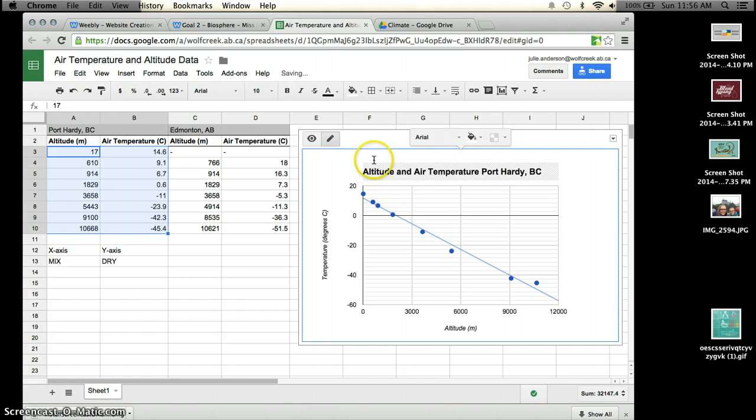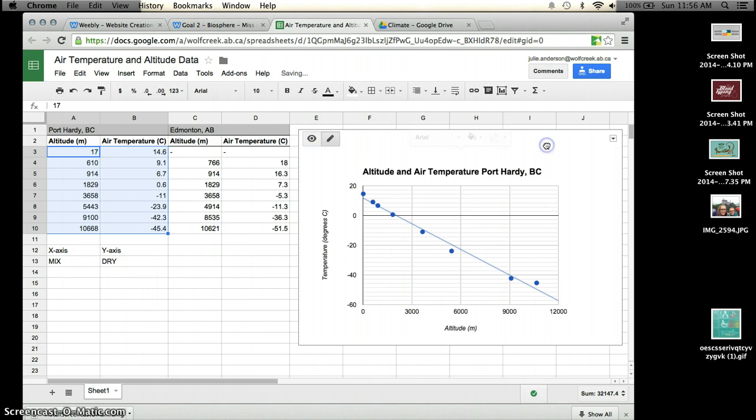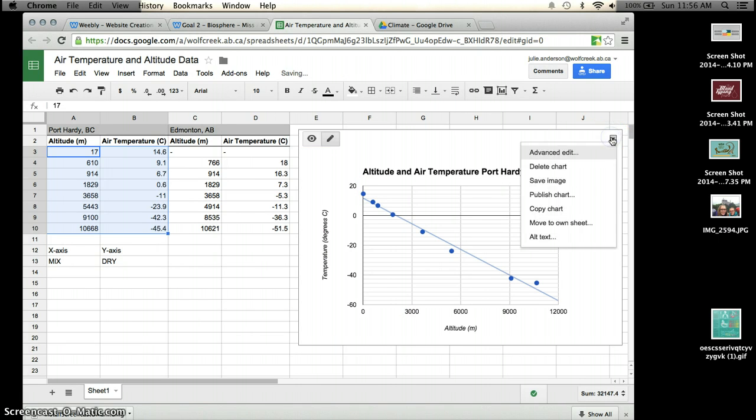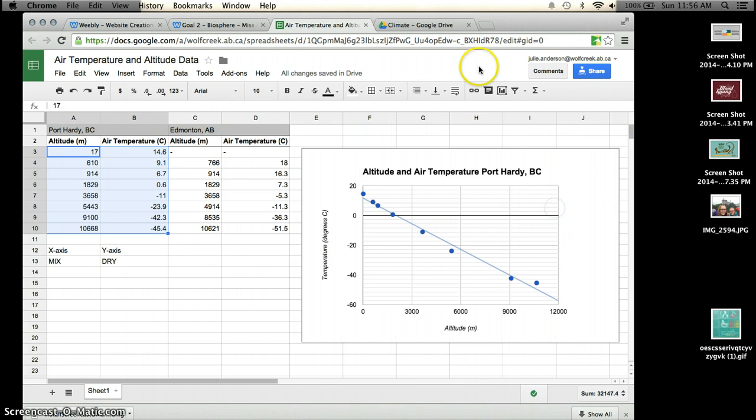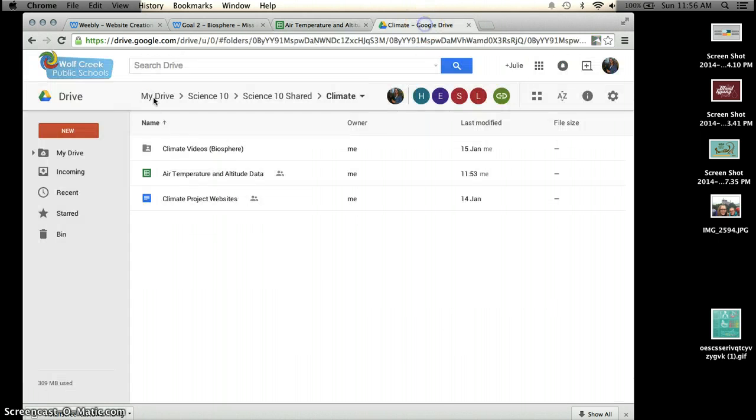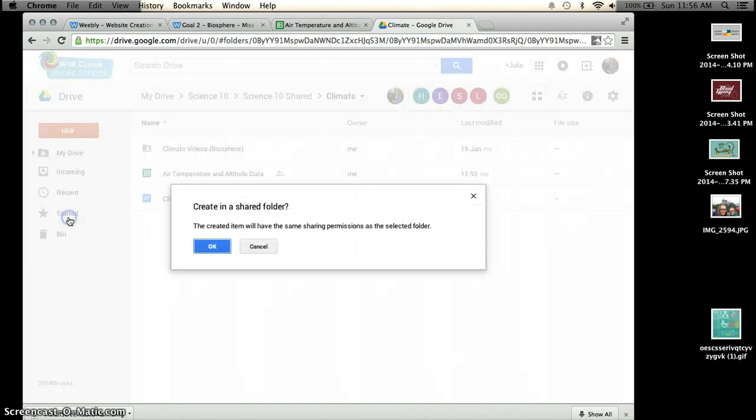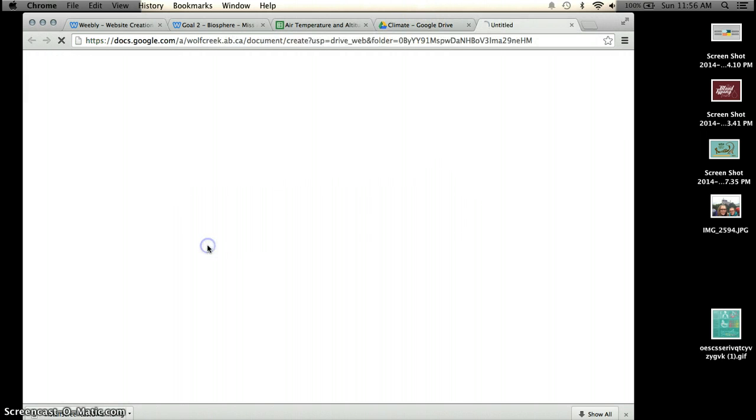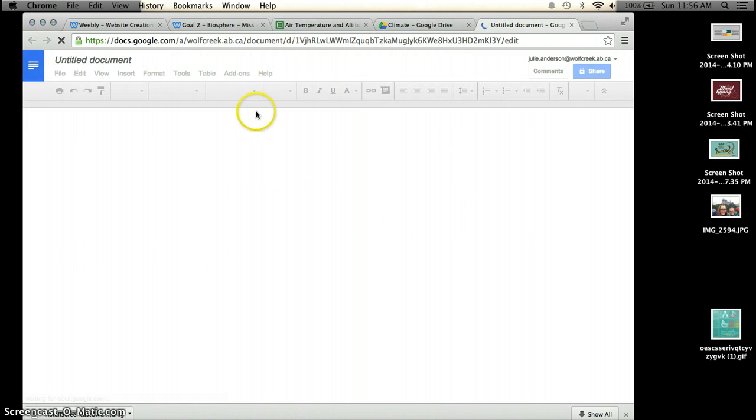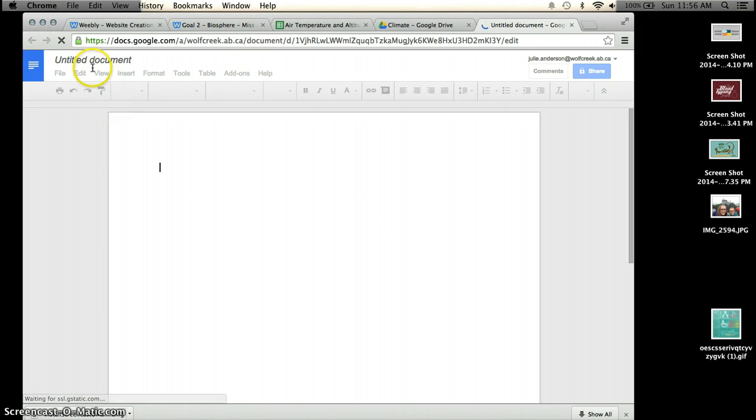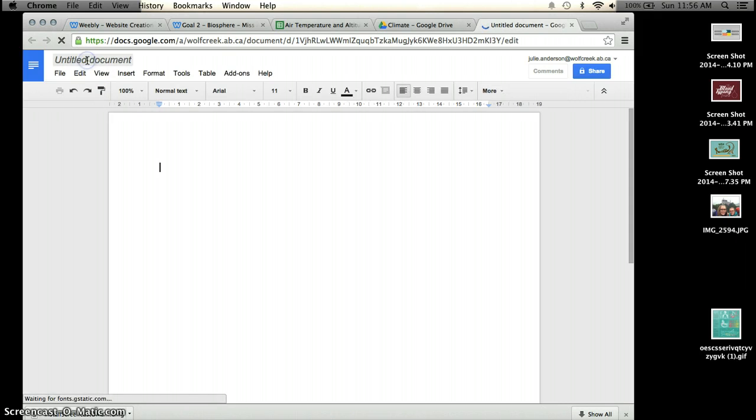Once you've edited that, that should be good. If you would like, you can then just copy the chart and enter it into your Google document, which you should have opened as well with all of your lab information.